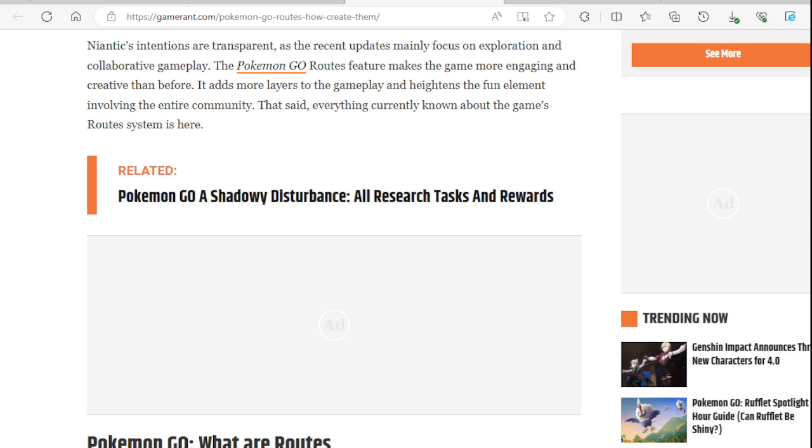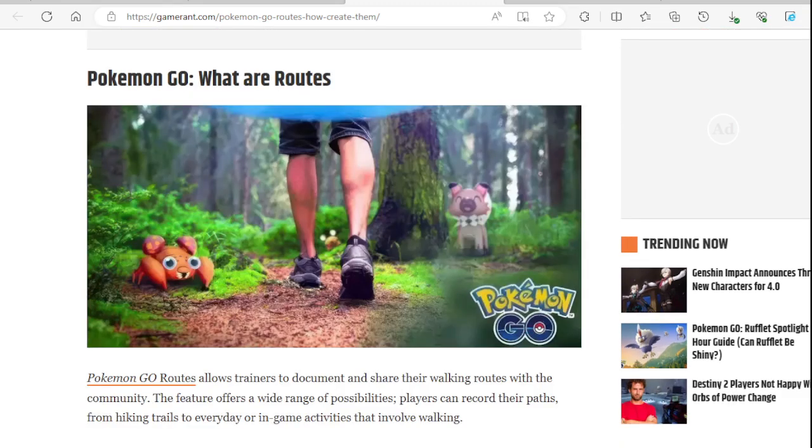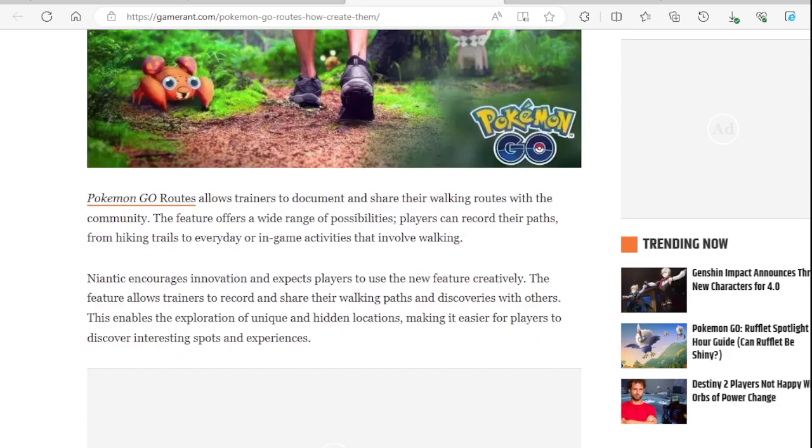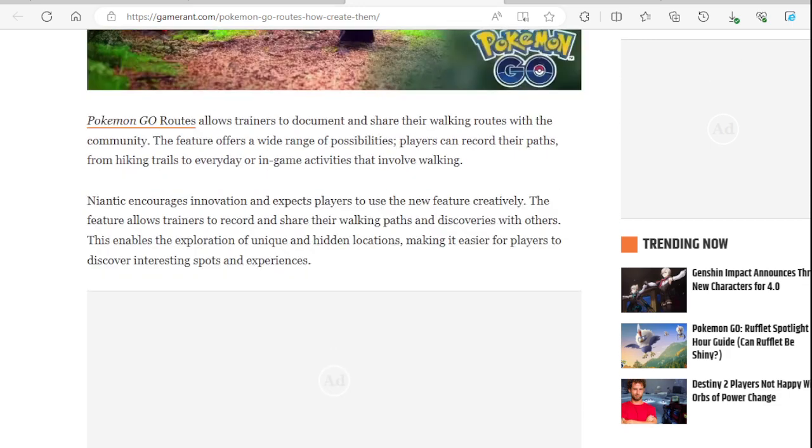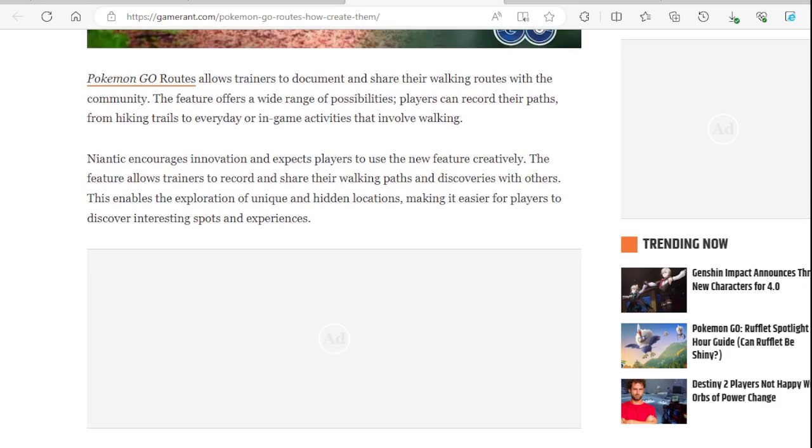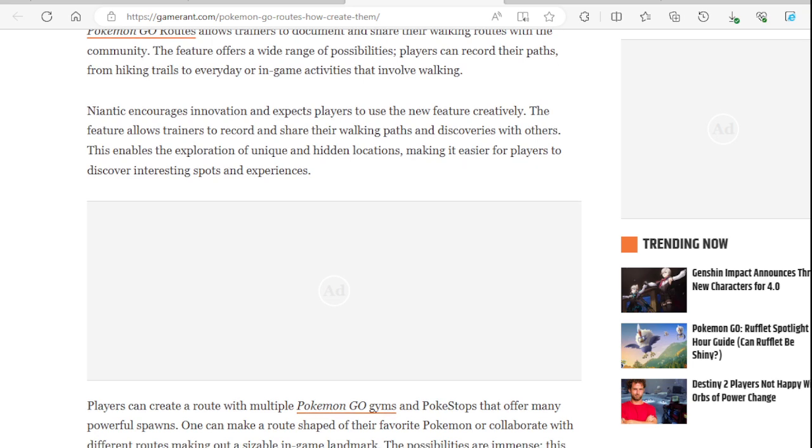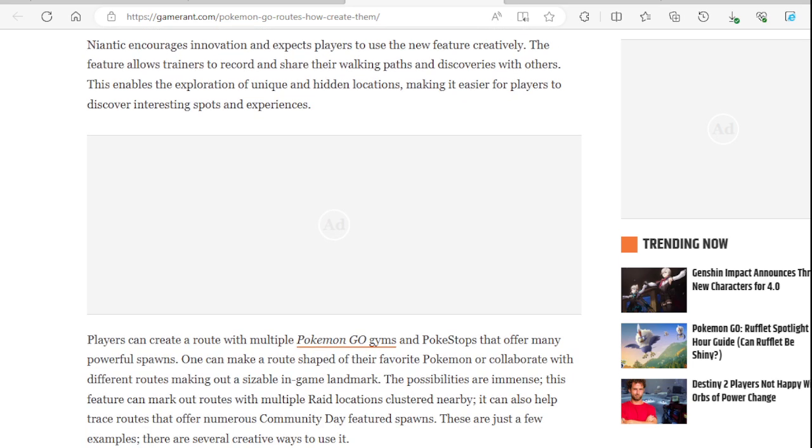If you're like a person that's just coming into the city or to a town and you don't know what it's about, that's why routes are good for those communities. It adds more layers to the gameplay and heightens the fun element involving the entire community. That said, everything currently known about the game's route system is here. All right, here we go. What are routes?